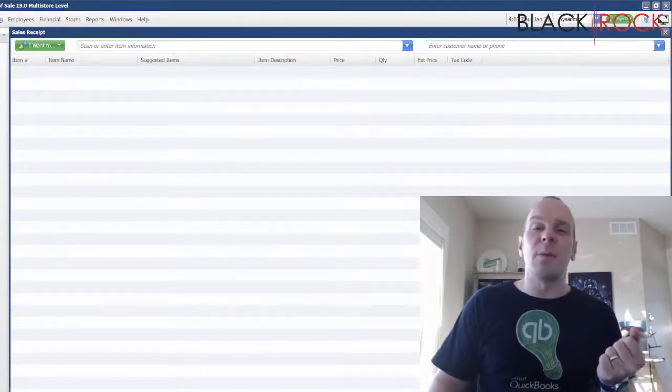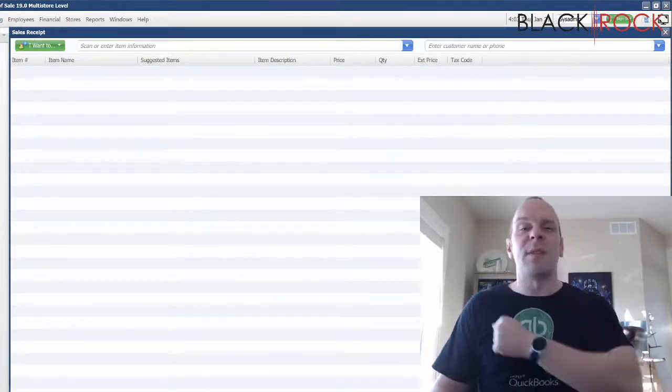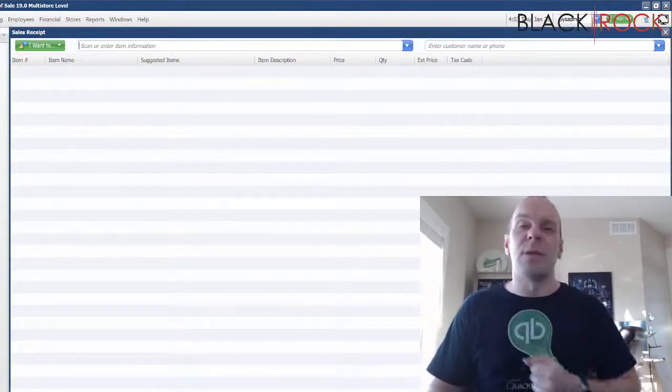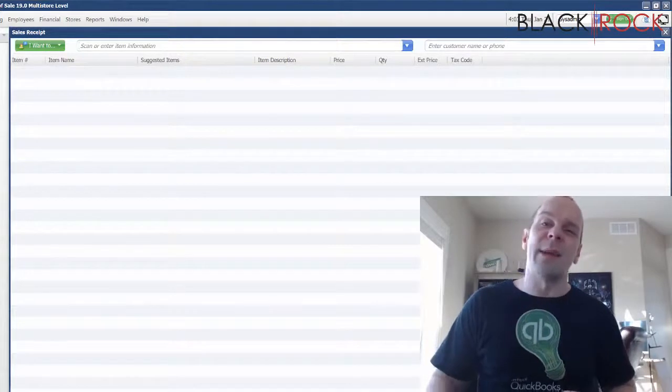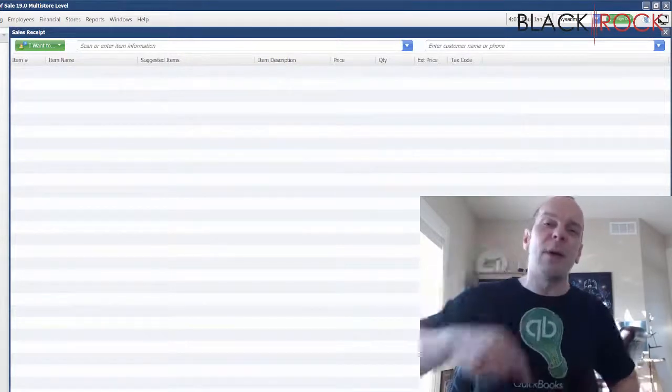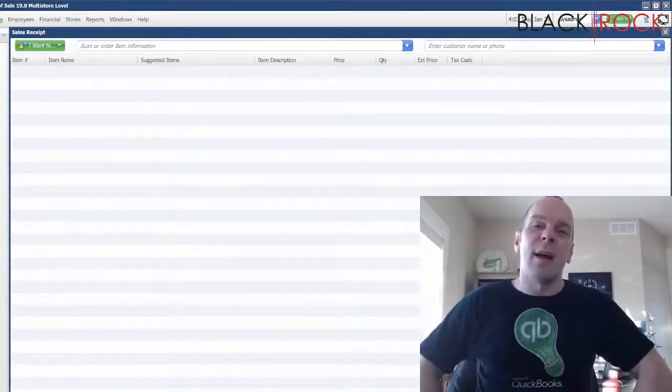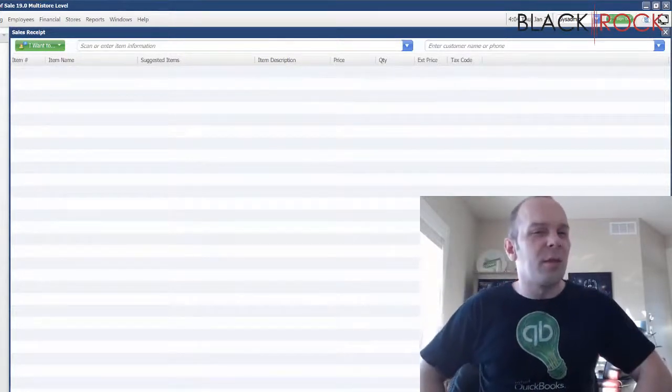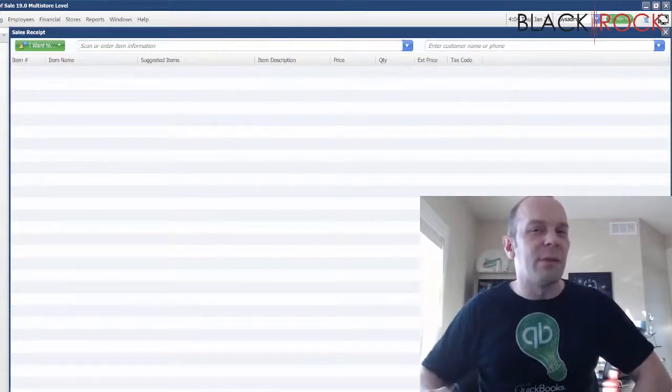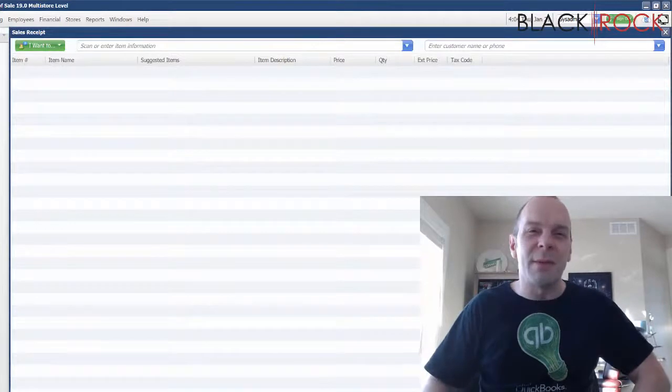So my name is Peter with BlackRock Business. If this was helpful to you, go ahead and smash that like button down there. I will see you on the next video. You have a stupendous evening. Bye-bye.